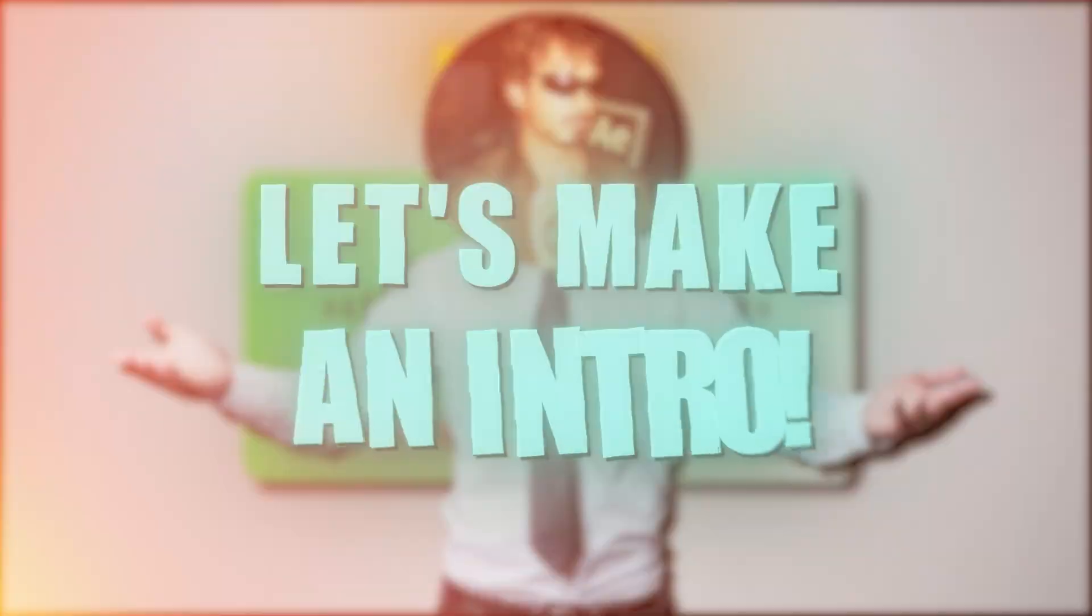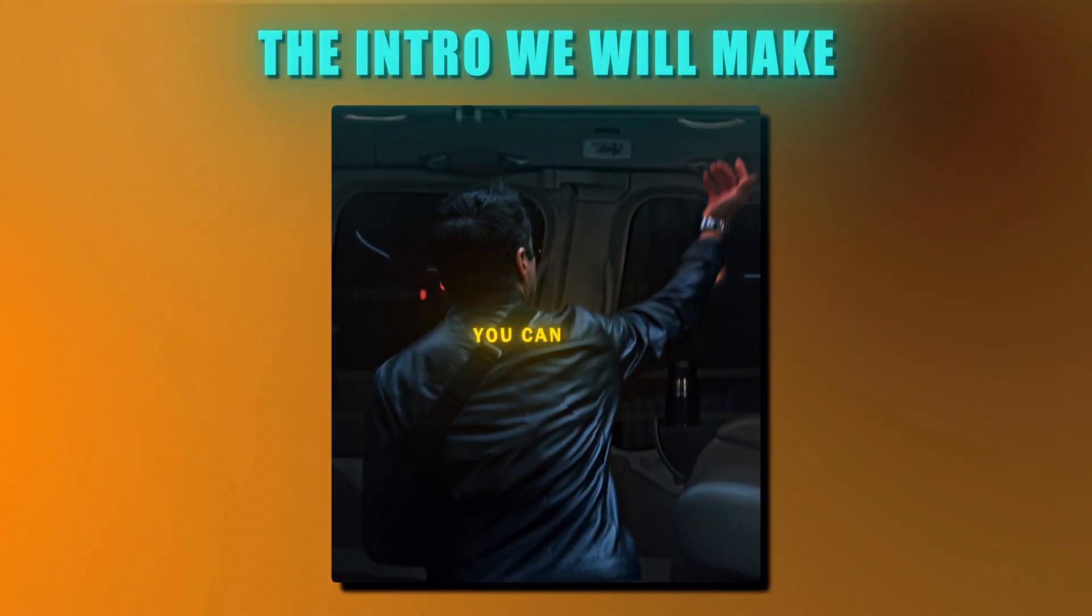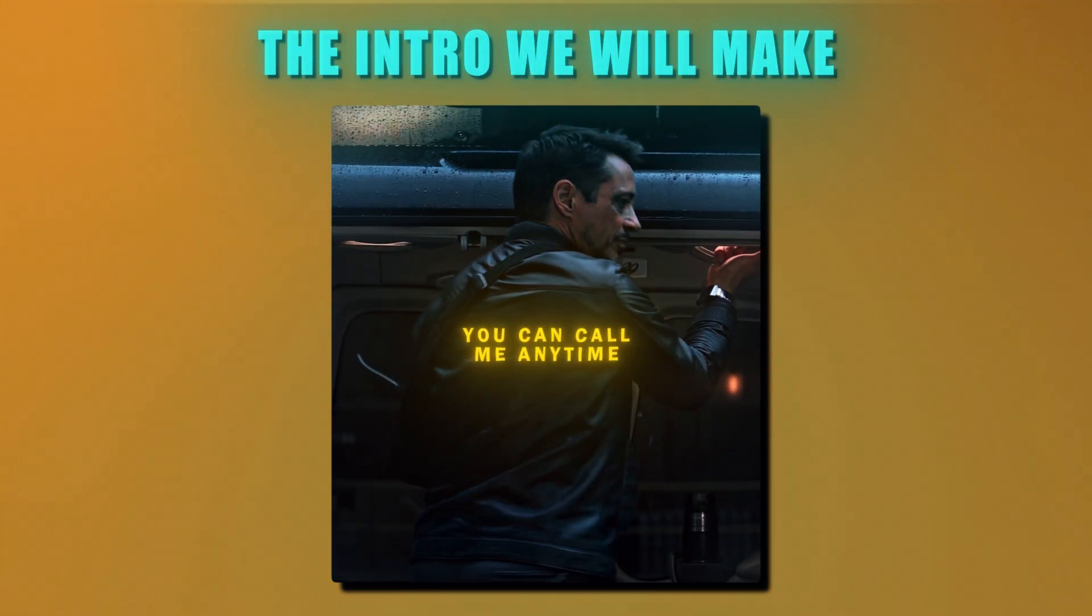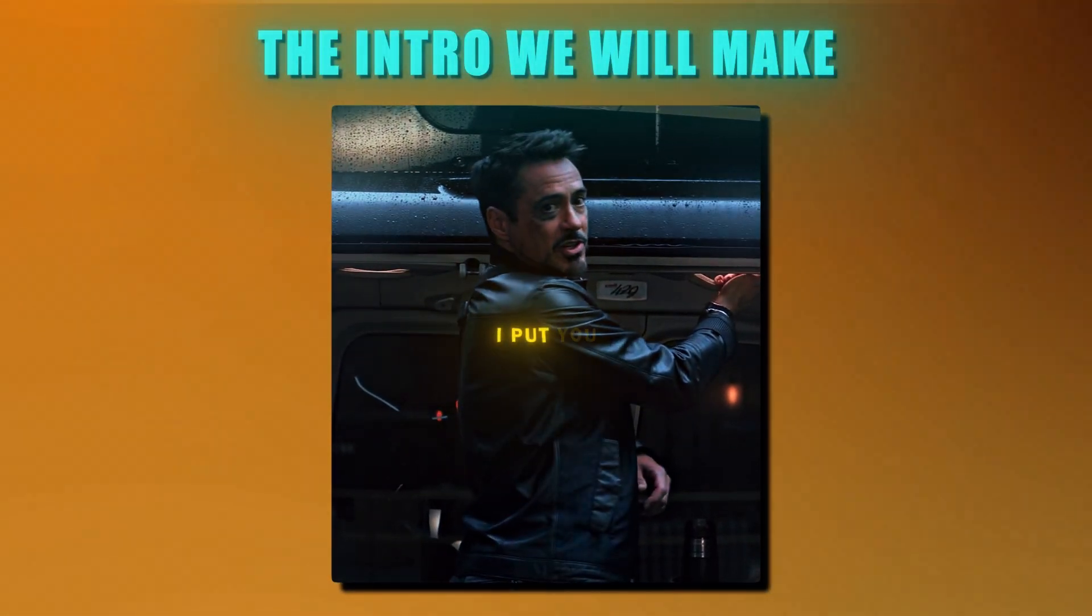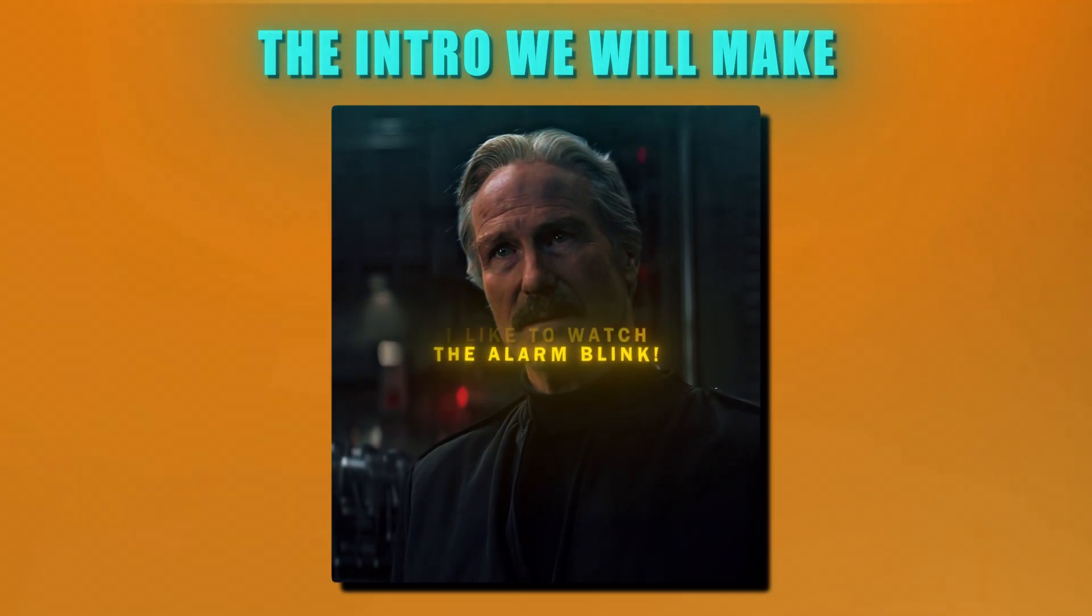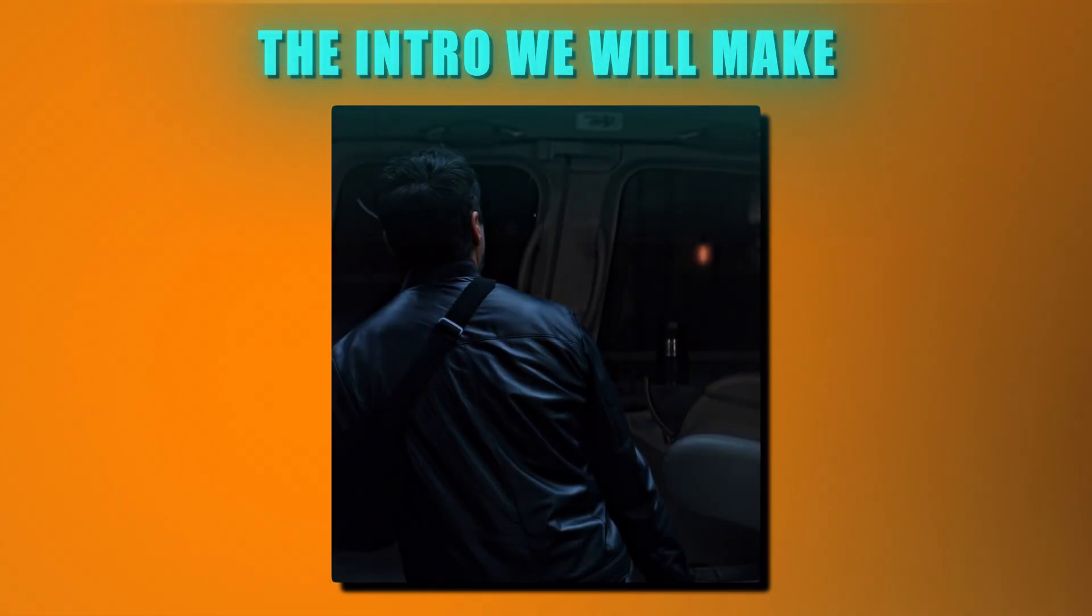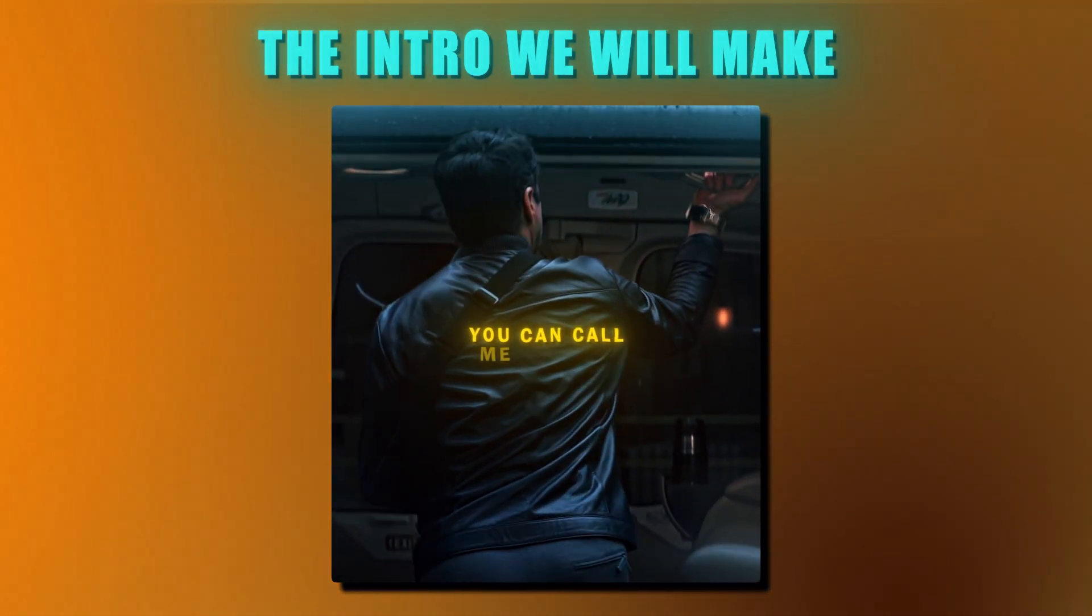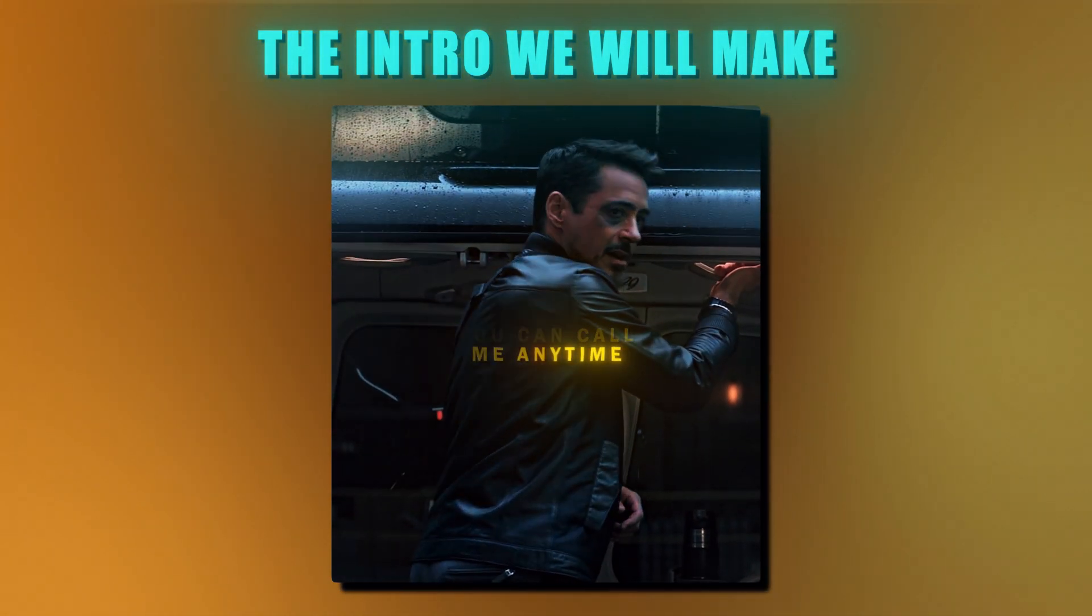Anyways, let's make an intro. Okay, so we will make this intro, which you will see on the screen. It is pretty simple and easy, so let's go.